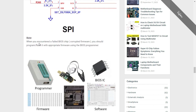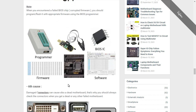When you encounter a failed BIOS chip with corrupted firmware, you must program or flash the BIOS with the appropriate firmware using a BIOS programmer. Note that about 50% of laptop problems are due to the BIOS — this is a very important point you should know. So if you have a bad or damaged BIOS with corrupted firmware, the first thing you should do is flash or reprogram the BIOS.